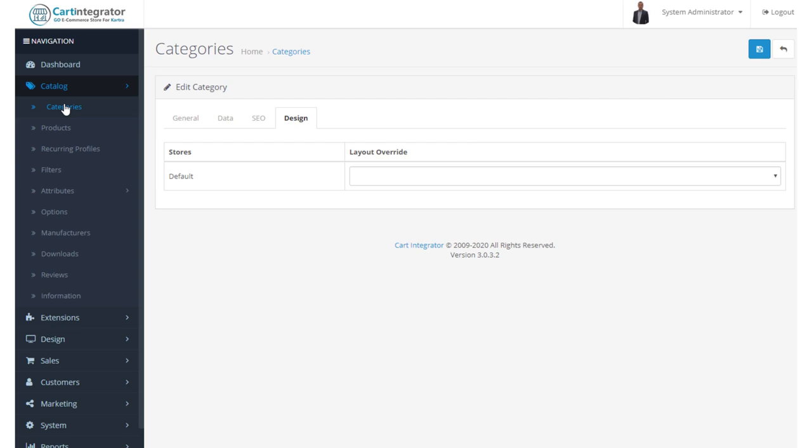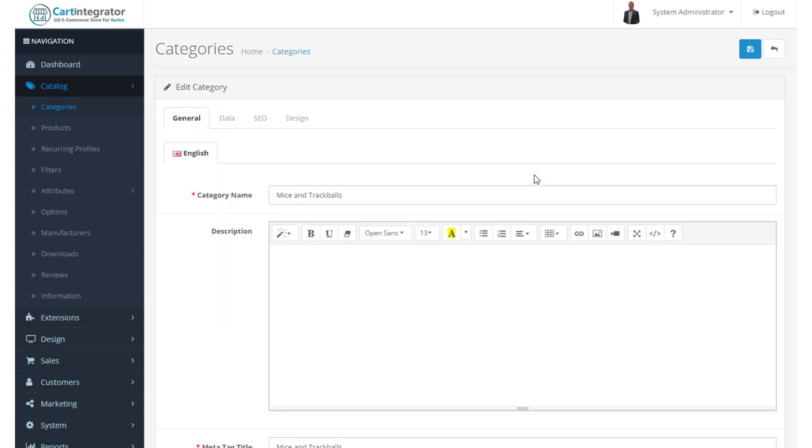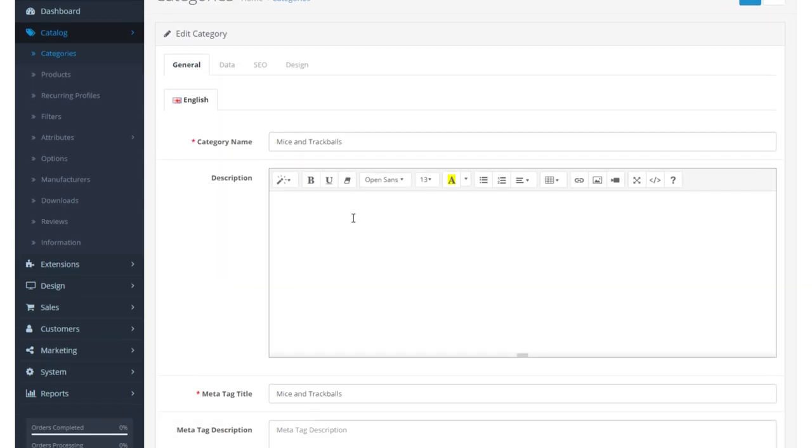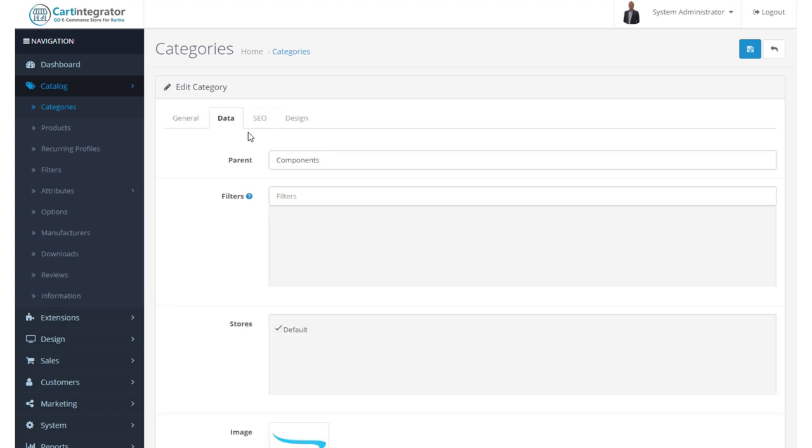Let's go back to categories and take a quick look at a child category. So let's take a look at components and mice and trackballs. When we go in here, we've got that same data. However, on this page, we now see that the parent category is populated.